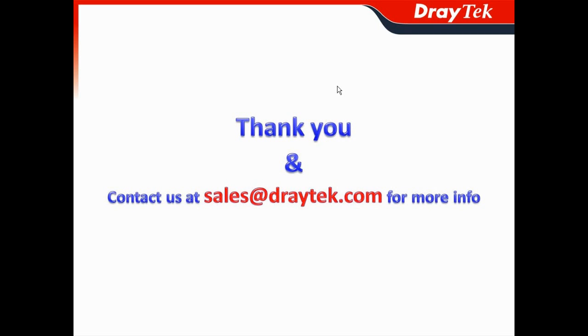Thank you, and contact us at sales@draytek.com for more information.